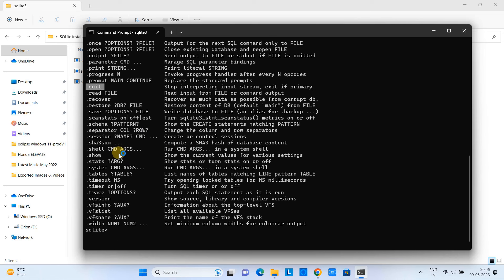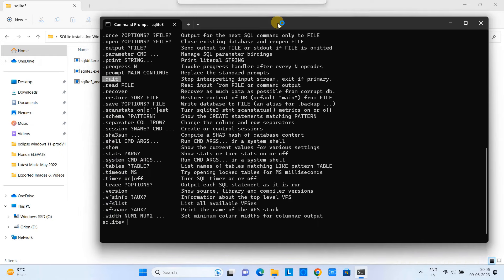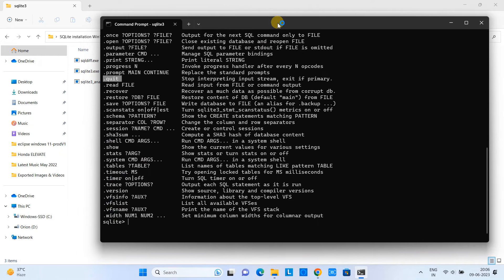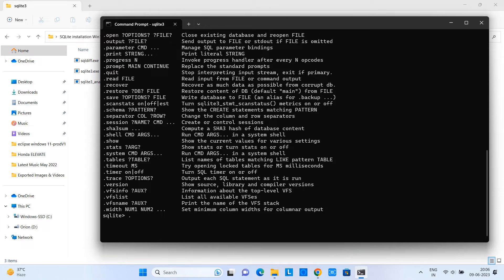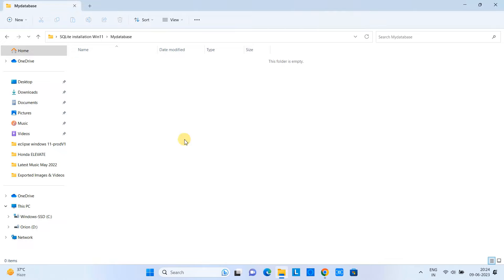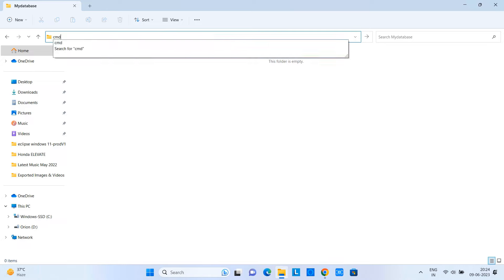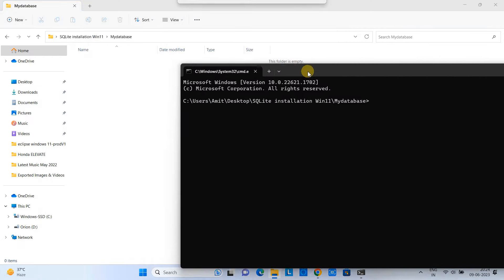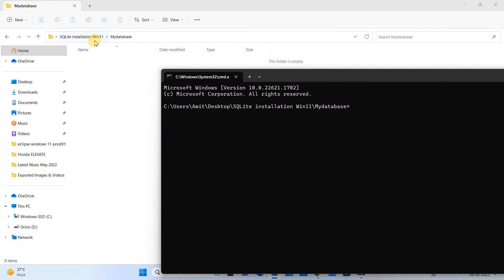If you want to exit from this shell, you have to simply type the command dot quit and press Enter. You will exit from the shell. Now suppose you want to create a database inside a folder. Just create any folder, go inside that folder, go to the address bar and type 'cmd', and the CMD will open.